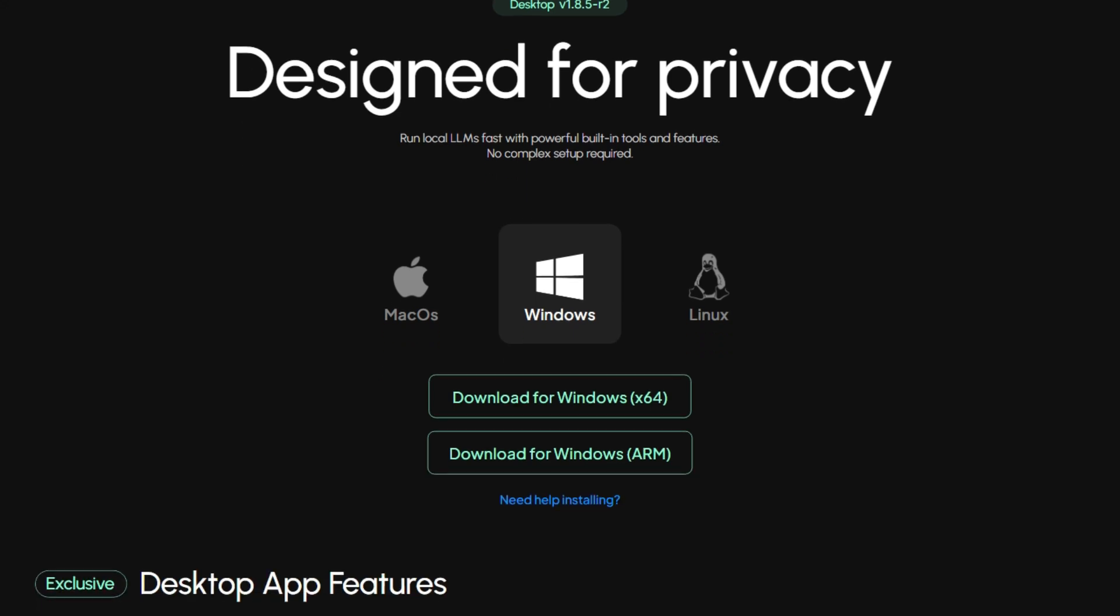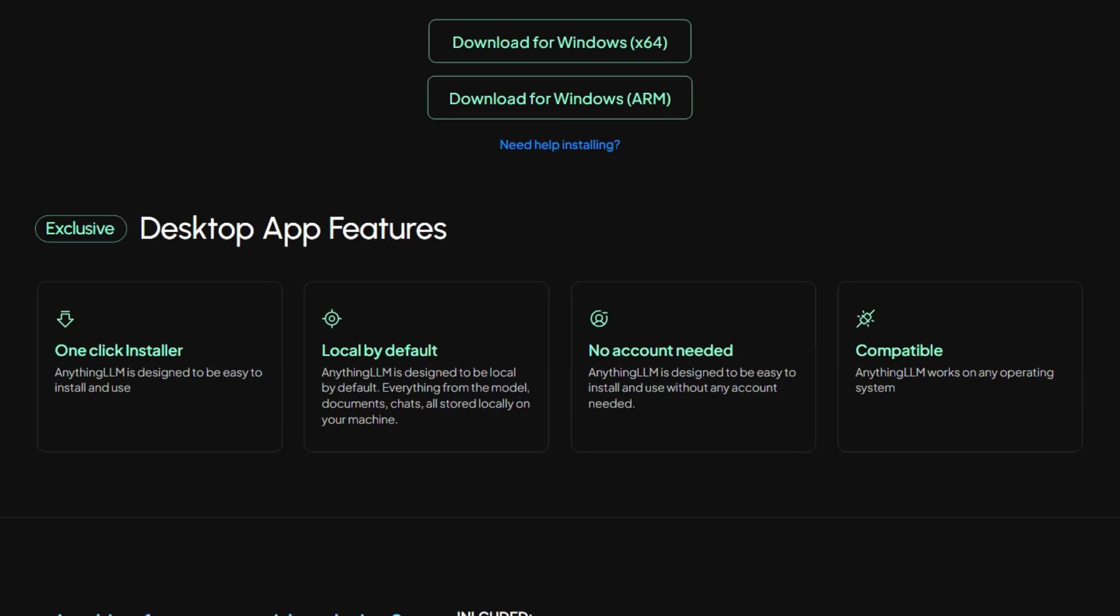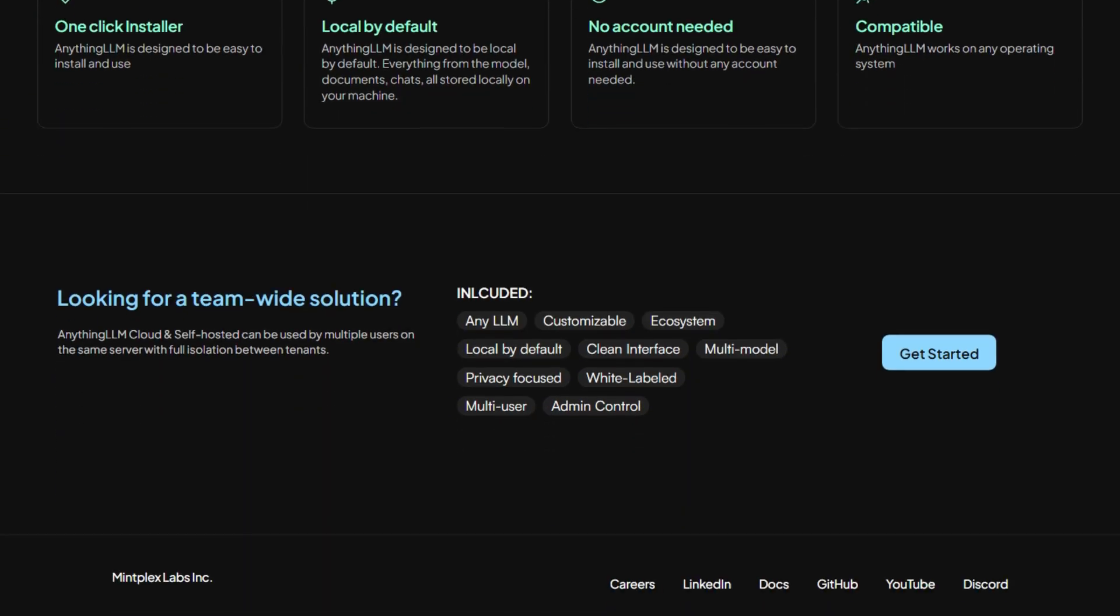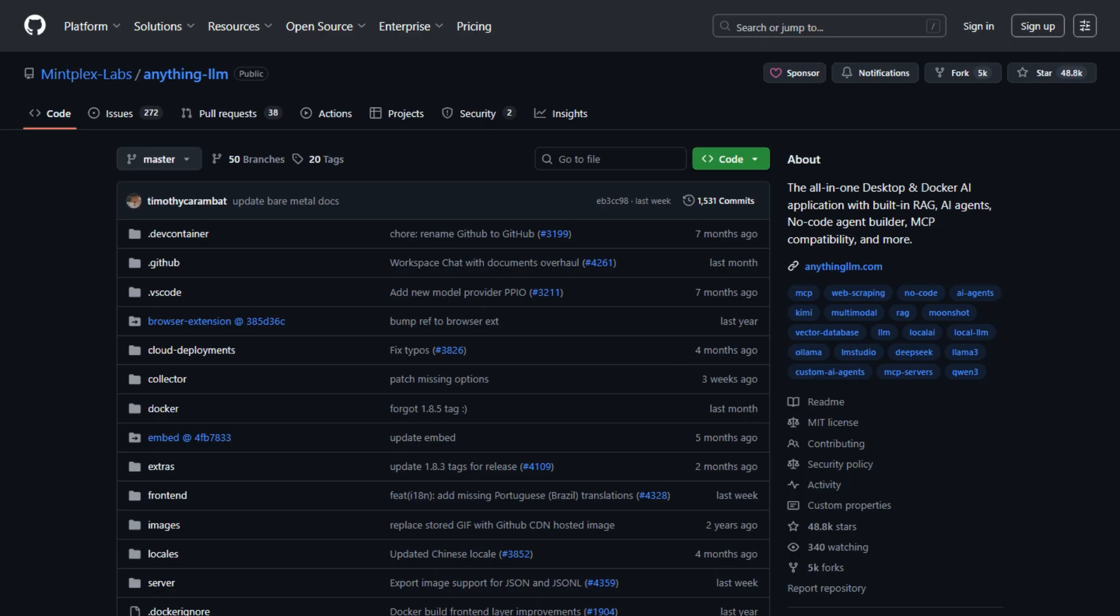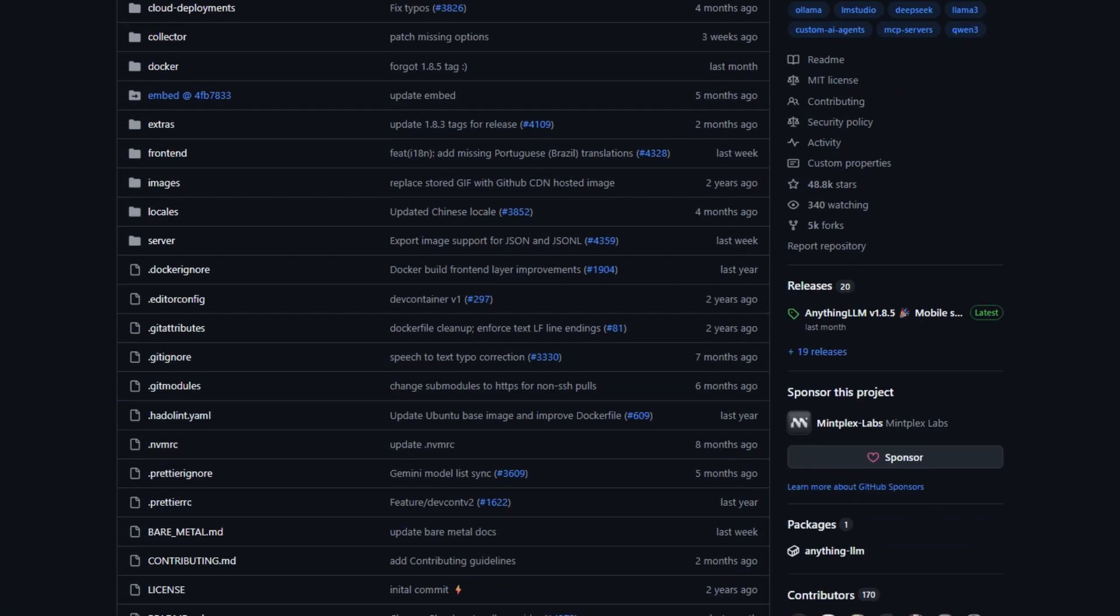The setup is genuinely no code. Download, install, pick your model, start chatting. They even have built-in local LLM support, so you don't need separate installations or technical wizardry.